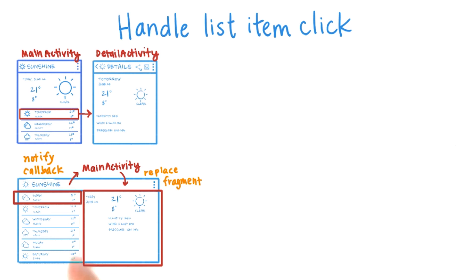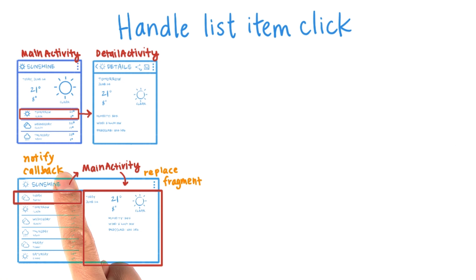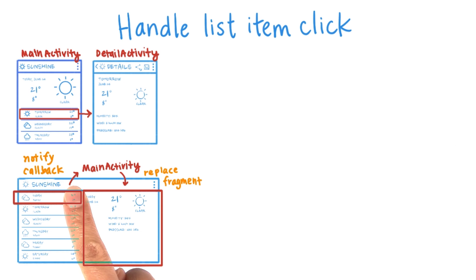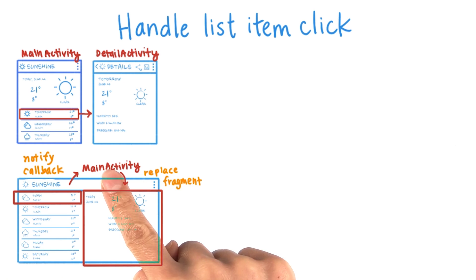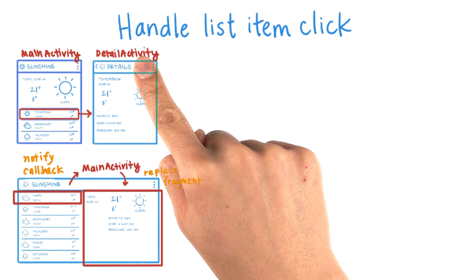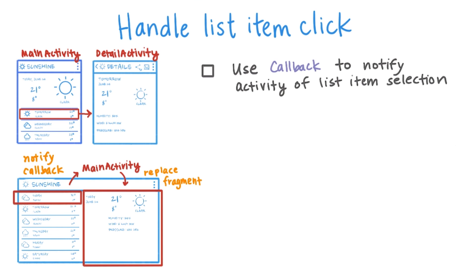It's a better assumption to say that the fragment will always be within an activity that implements this callback than to say that the forecast fragment will always be inside the main activity. The detail fragment is a good example of how a fragment can be used in two different activities, the main activity and the detail activity. So don't rely on getActivity returning a specific activity class.